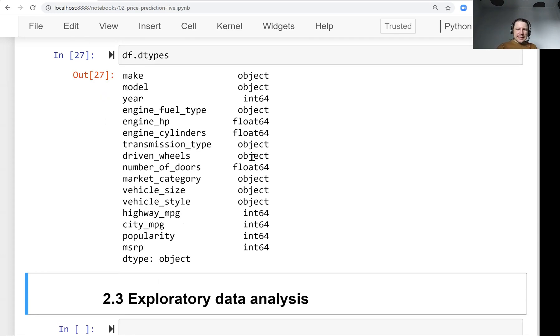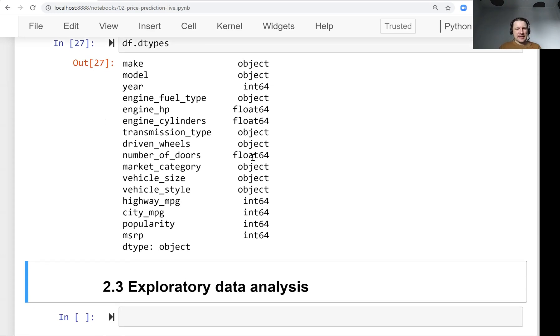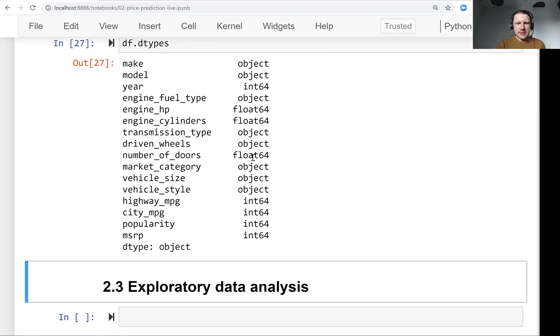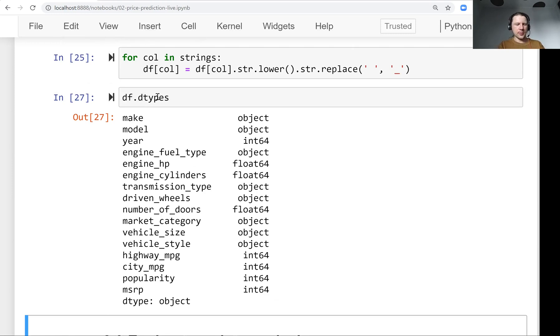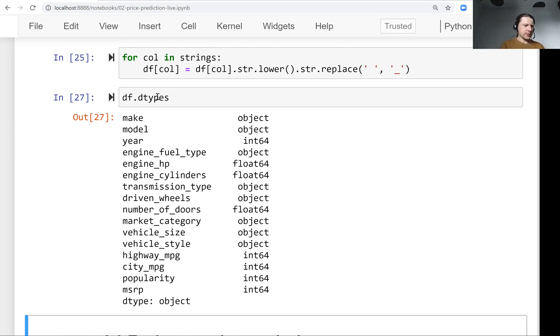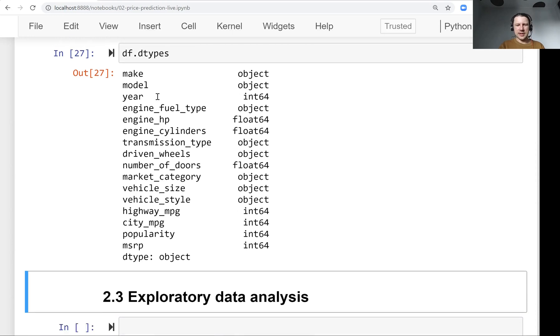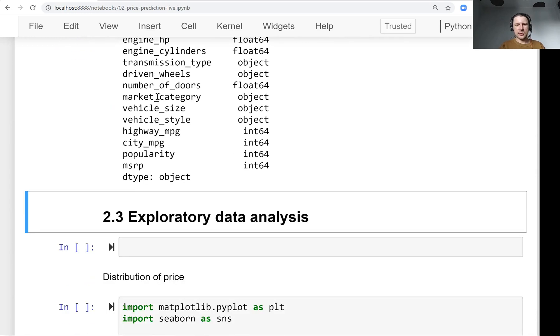Welcome back. This is lesson three of Machine Learning Zoom CAM session two. We stopped in the previous lesson on looking at the columns of our data frame. We wanted to understand what columns are there and what they actually mean, and this is what we'll do now. We will do exploratory data analysis.